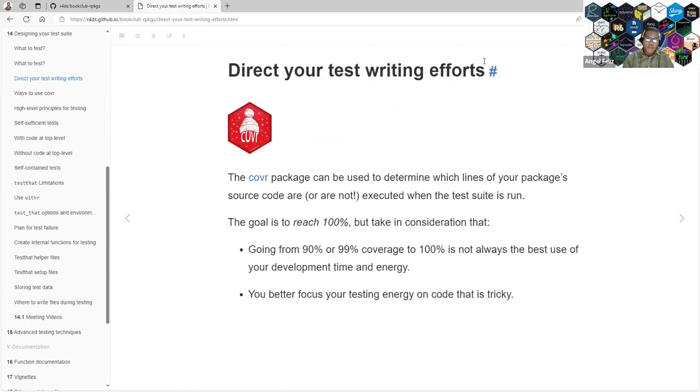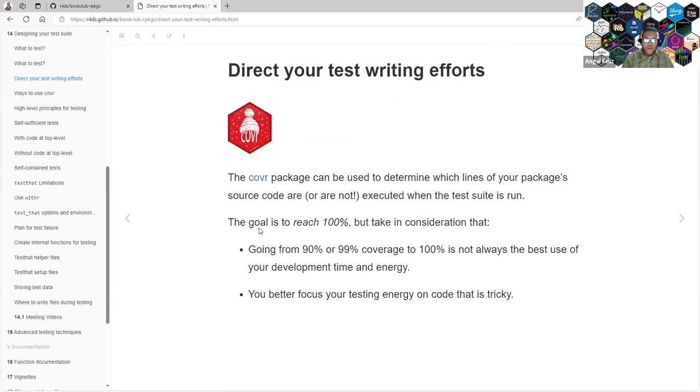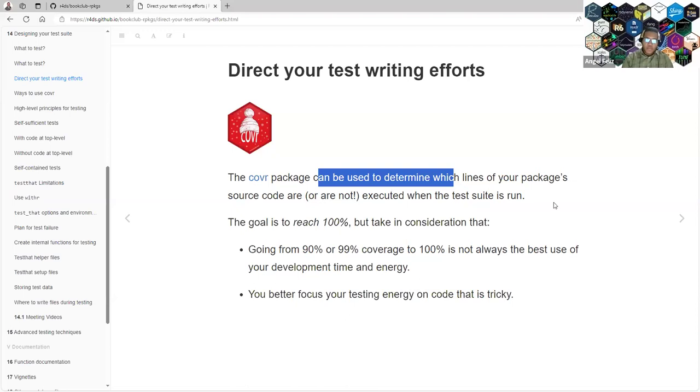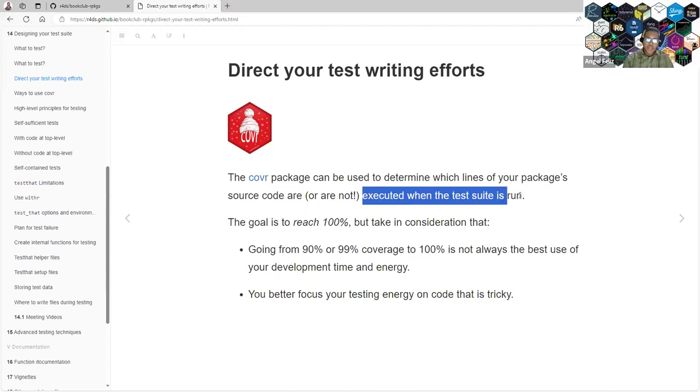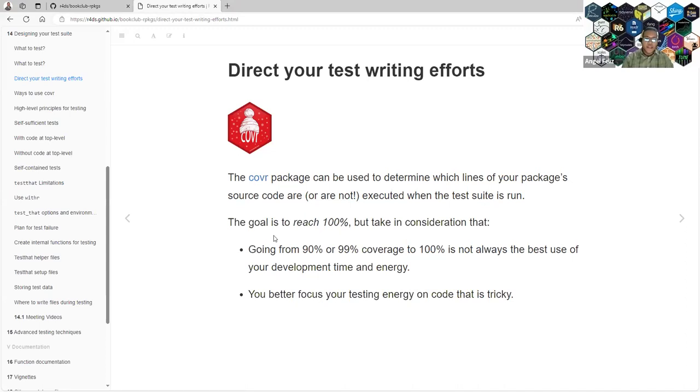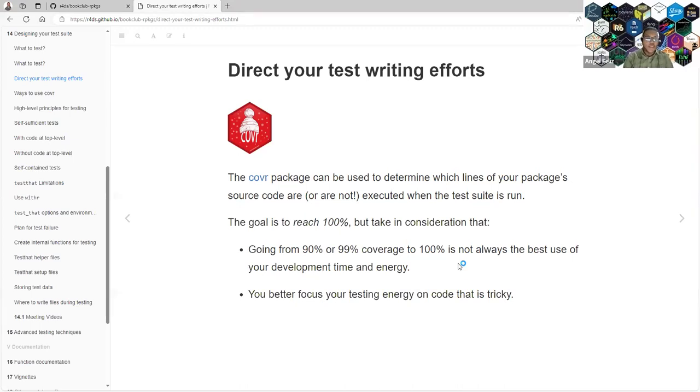How can we direct our writing test efforts? One way is to use the covr package to determine which lines of our package are not executed when your test suite is run.